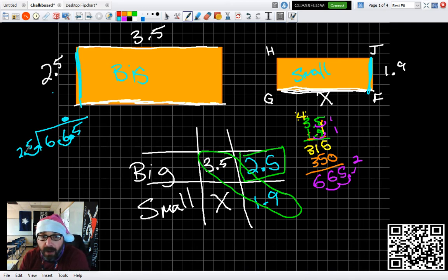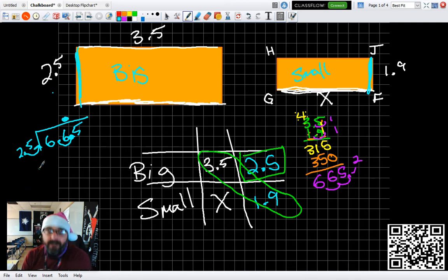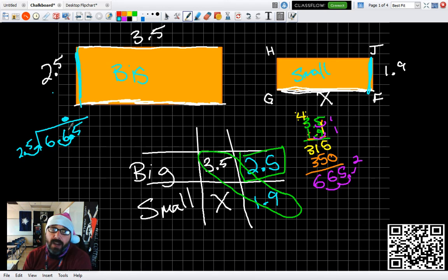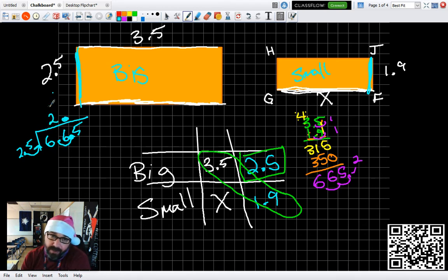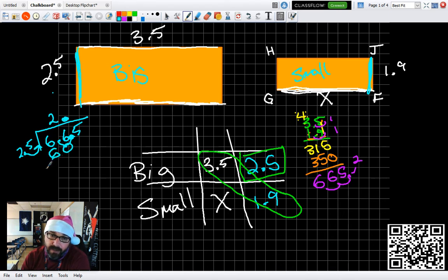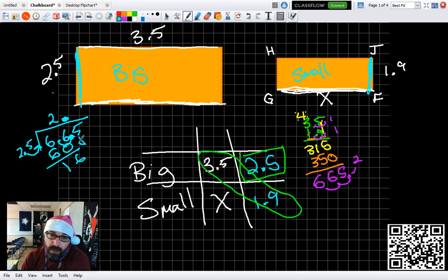How many 25s go into 66? Ask it like it's money. How many quarters are in 66 cents? Two quarters are in 66 cents. Two quarters is 50. Now, I'm going to subtract. 6 minus 0. 6 minus 5. Bring down my 5.